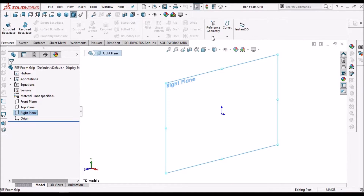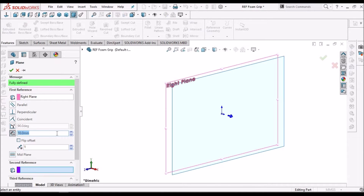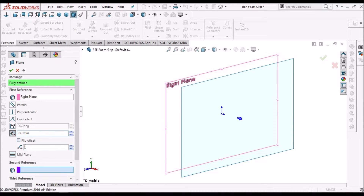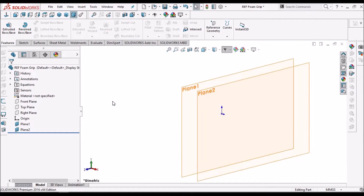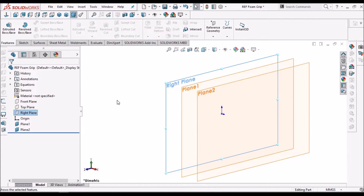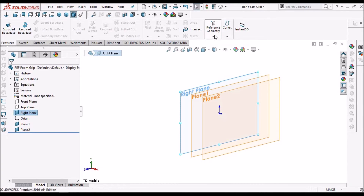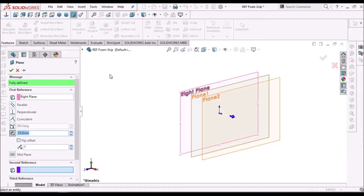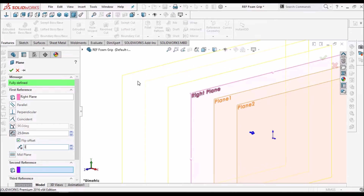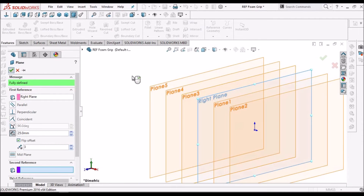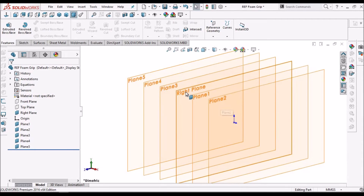Select the right plane, go to Feature, select Plane. Distance is 25 mm and instance is 2. Now show these planes and also the right plane. Once again select the right plane, go to the Plane option, and flip the direction. Create 3 more. You can see 3 planes have been created. In total, 6 planes we have to create including the right plane.